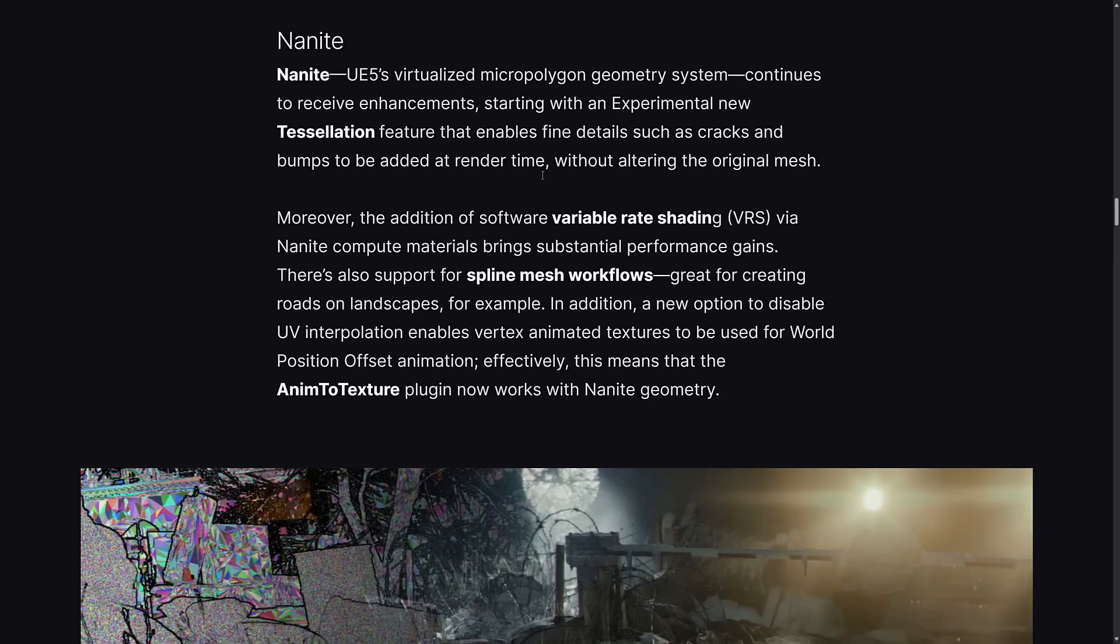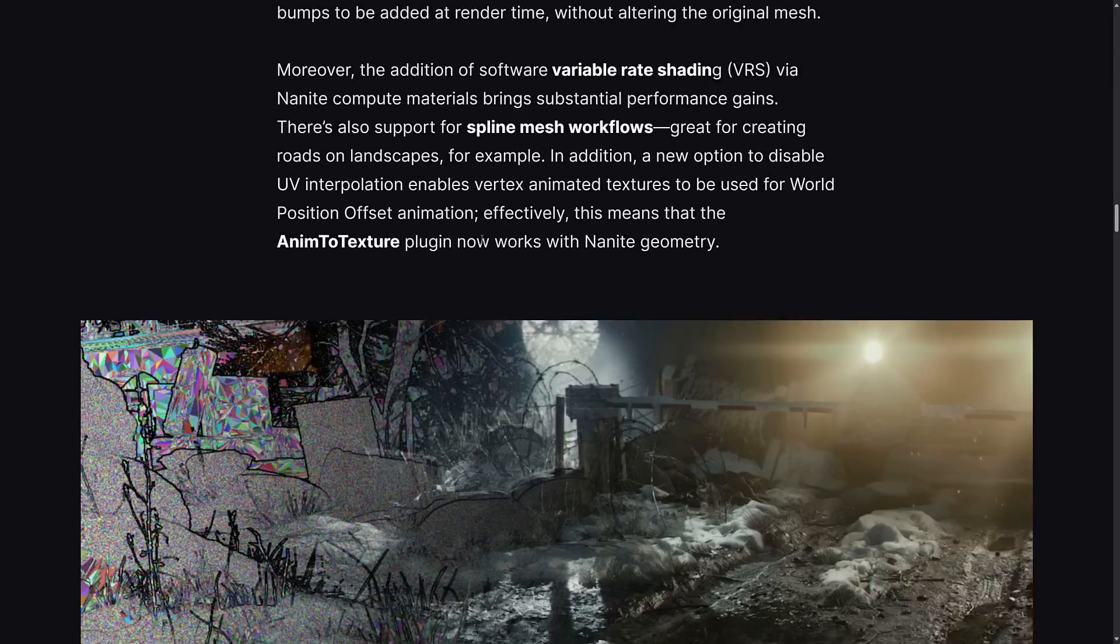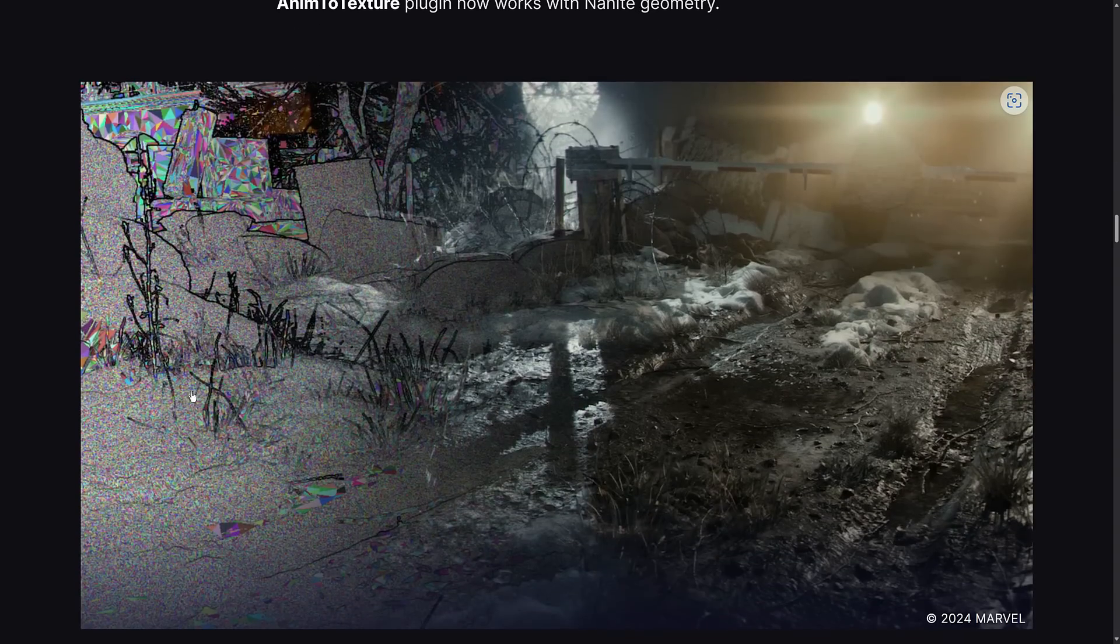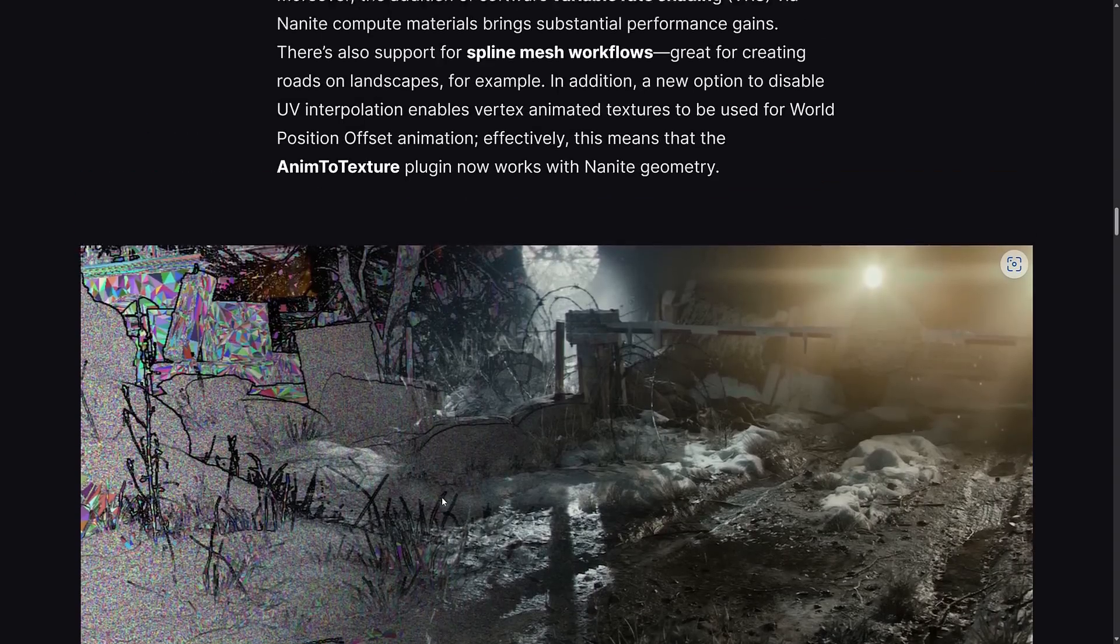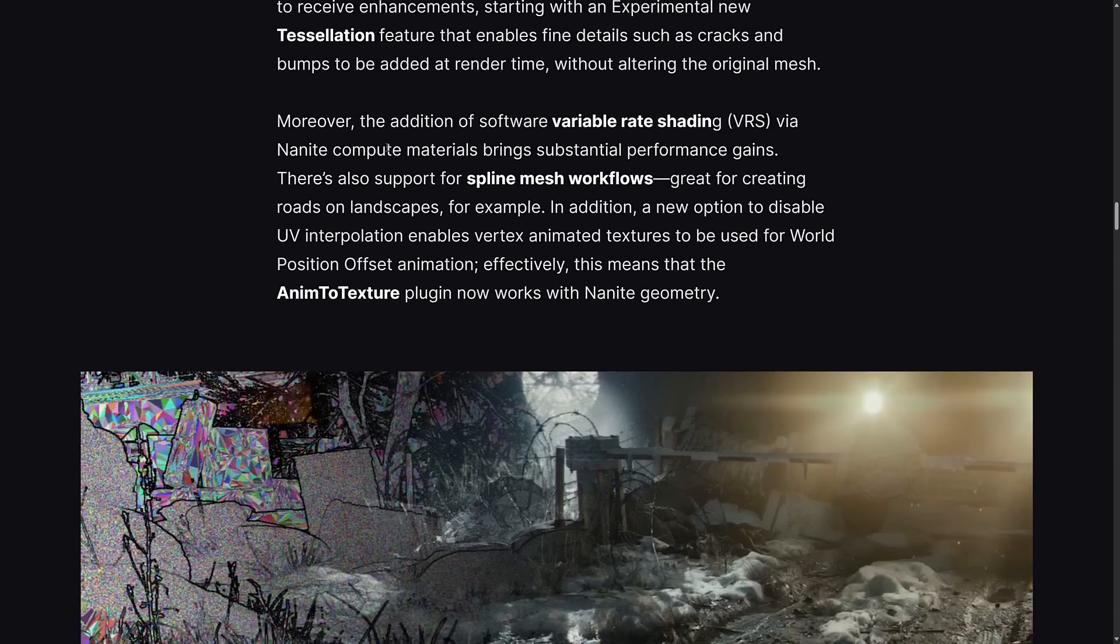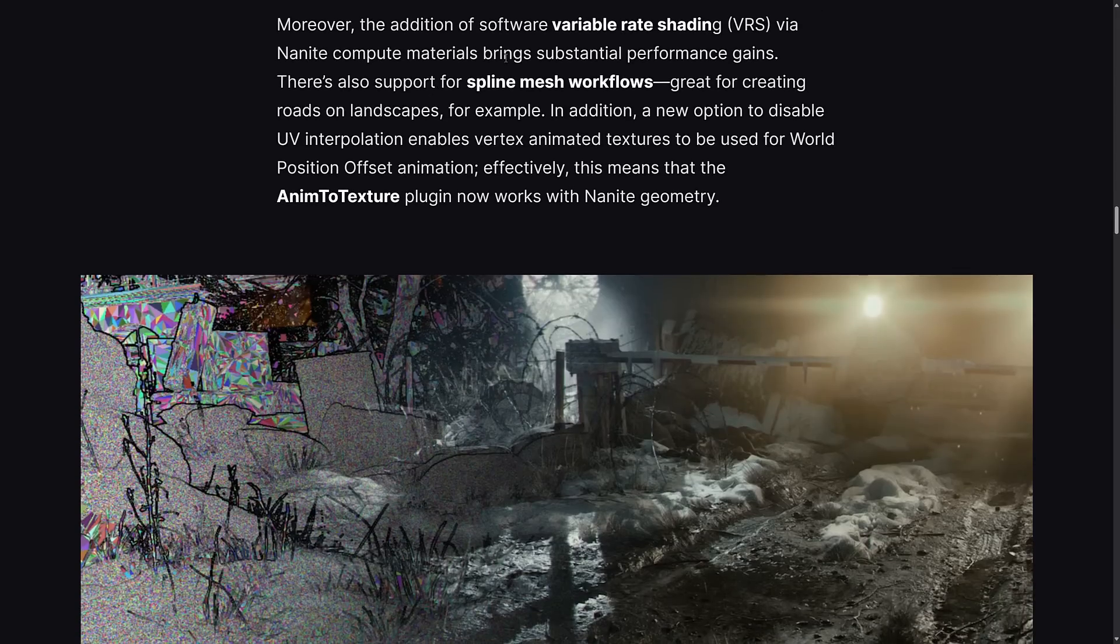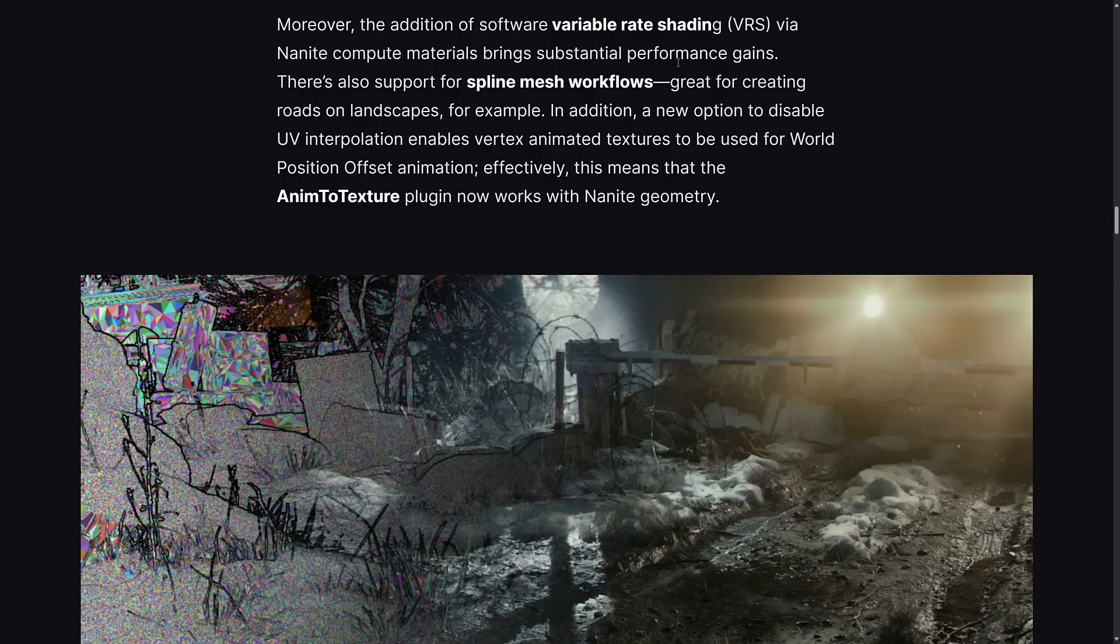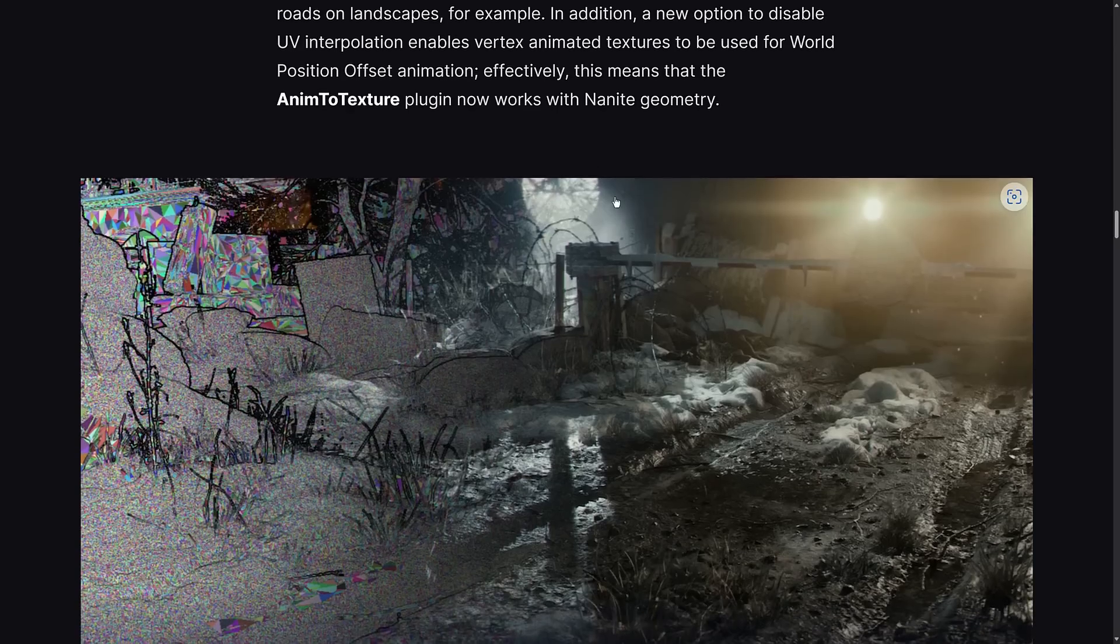On the rendering side of things, we have an experimental new tessellation feature. If you have a big patch of ground that doesn't have a lot of detail, Nanite can automatically tessellate that surface so you can have fine details such as cracks and bumps added at render time without altering the original mesh. Also, software variable rate shading via Nanite compute materials brings substantial performance gains. There's support for spline mesh workflows for creating roads and rivers. In addition, a new option to disable UV interpolation means that anim-to-texture plugins now work with Nanite geometry.